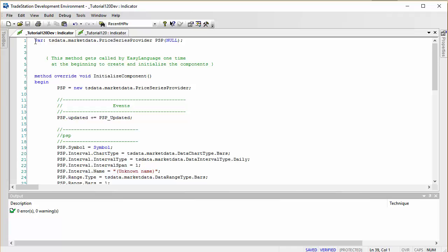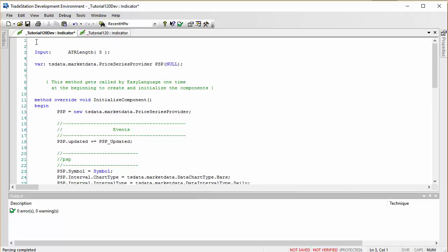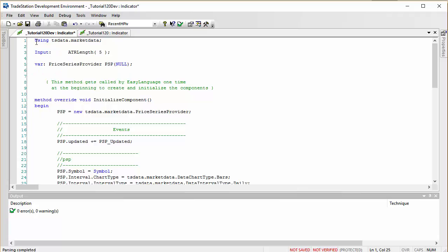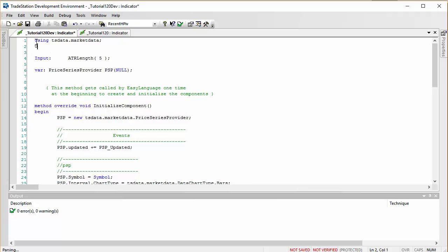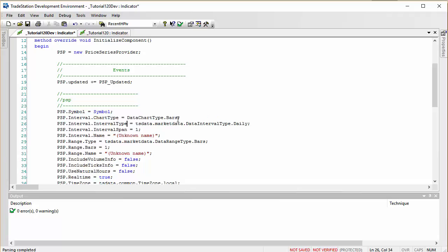We're going to have an input for the number of periods for the ATR — I'll call that 'ATRLength' and set the default to 5. We're also going to be using some namespaces. One is 'TS.MarketData', so we remove it from where it appears and add it up top with 'using TS.MarketData;'. I also know we'll need the 'EL.System' namespace, so I'll add that there too. Let's verify — and since we now have TS.MarketData as a namespace, we can delete it from other places in the program to tidy things up.